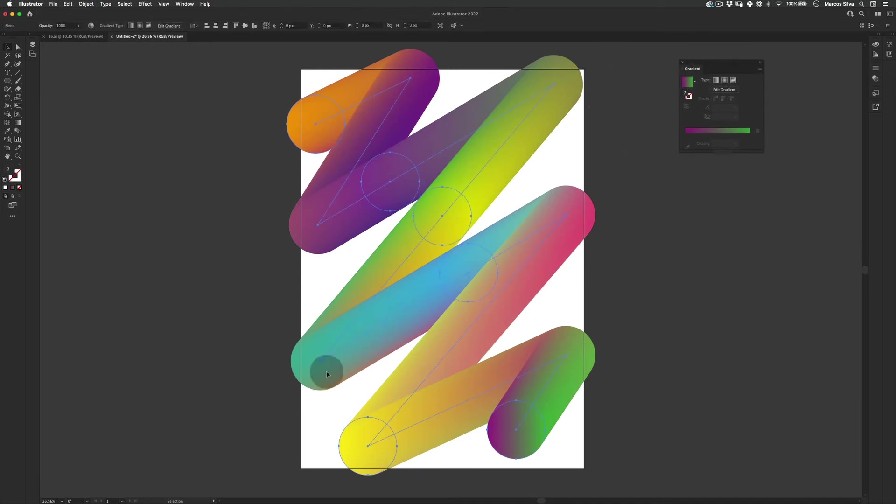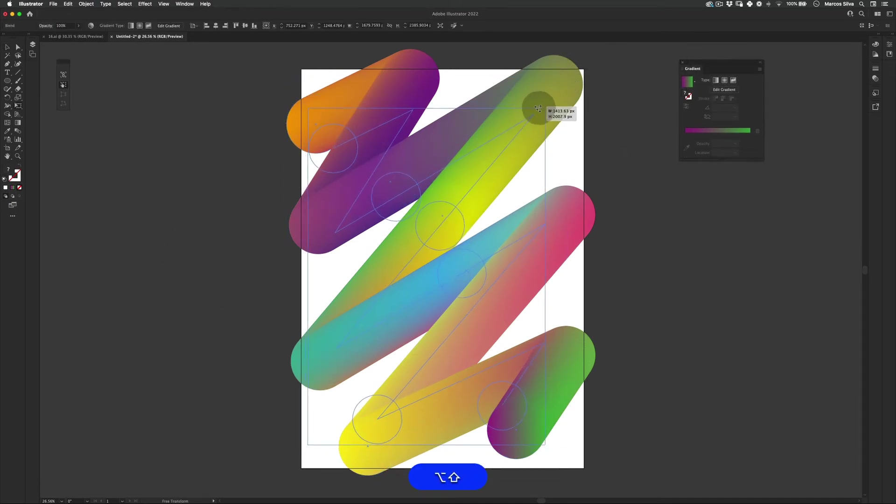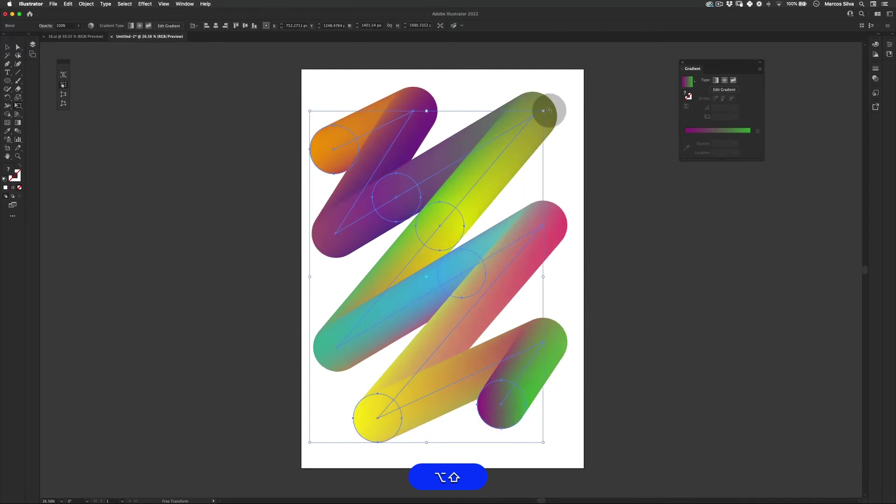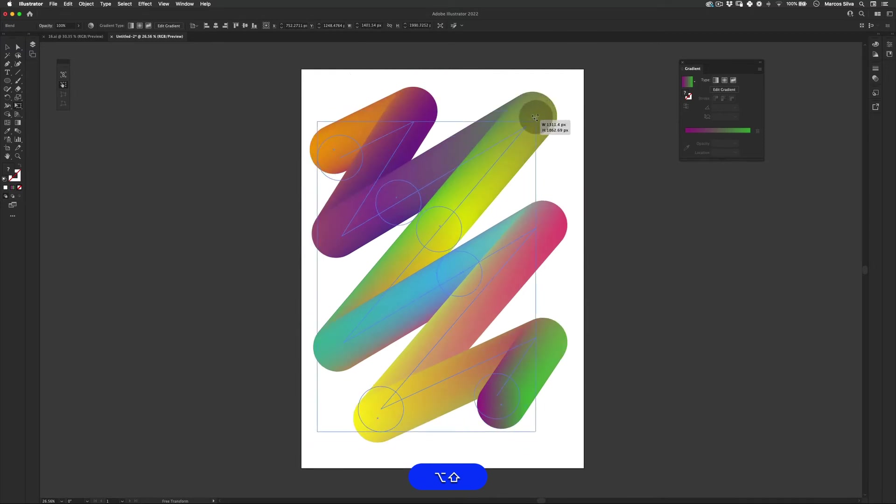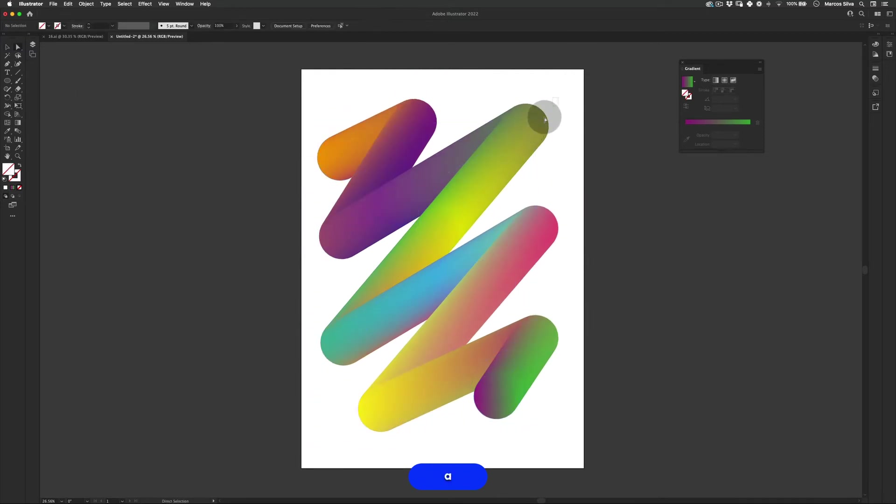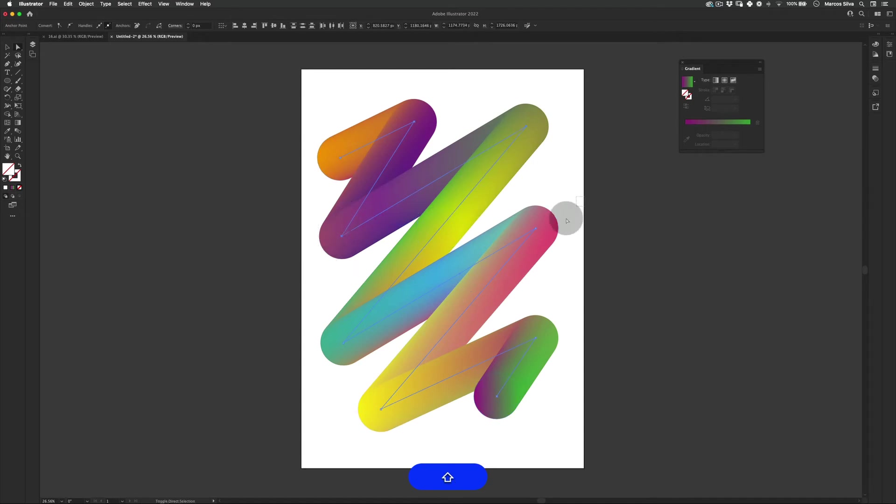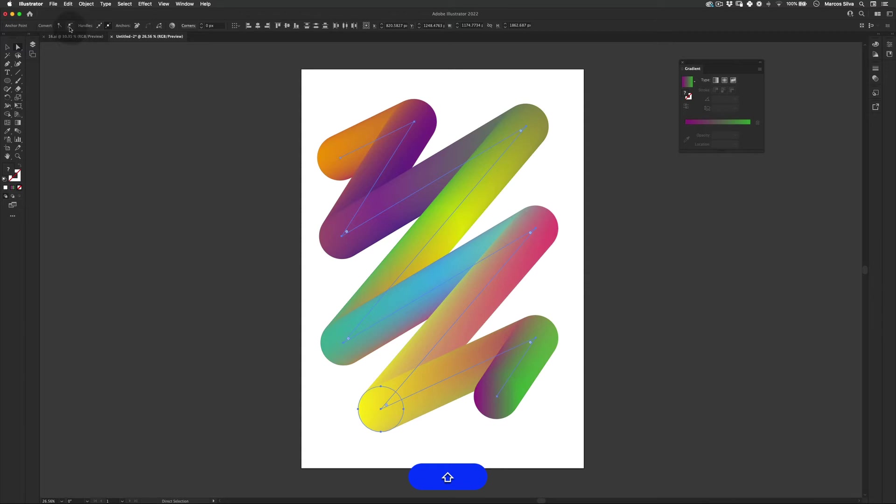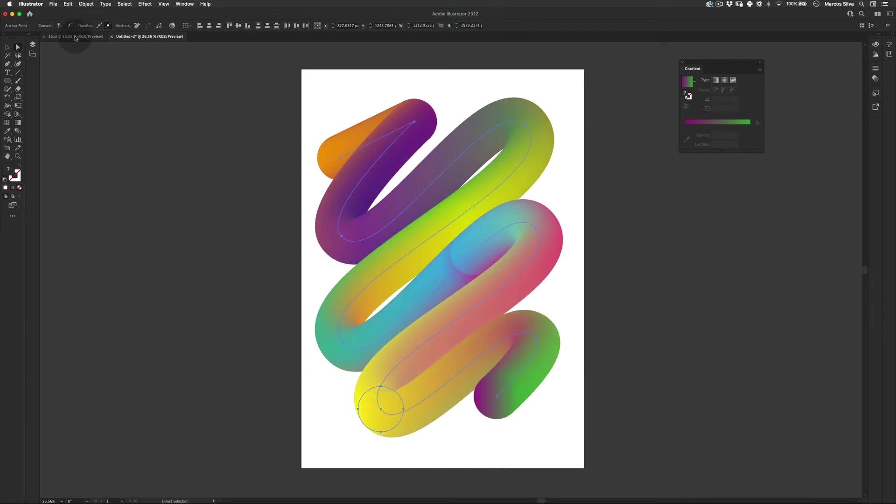So perfect. So the magic already happened. Just scale this down a little bit. Just a little bit more. Now let's select these corners here. We're using the direct selection tool to make them bezier. Just like this. Perfect.